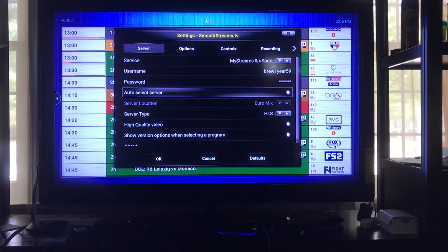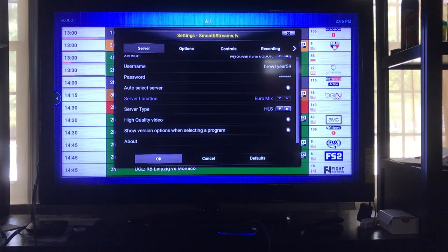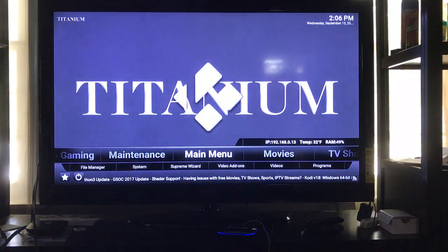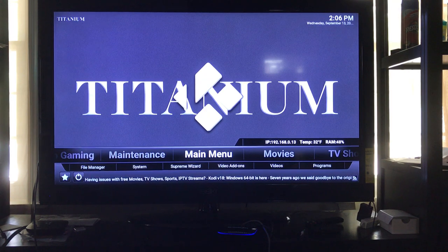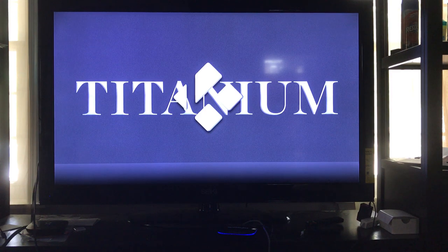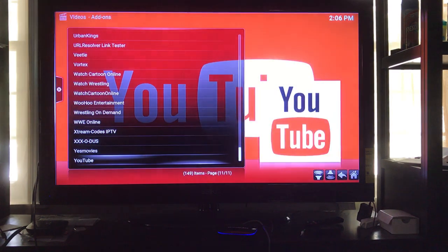To run the Auto Select, first have it selected, hold and click OK. For it to start running you need to back out. Now I'm using a different build than some of you might have, but it's still the same way to get to it. All you have to do is find the word 'Video Add-ons,' go into Video Add-ons, and then look for SmoothStreams.